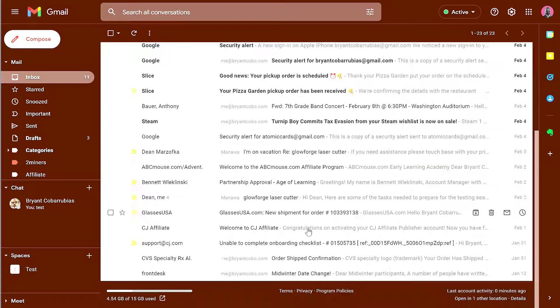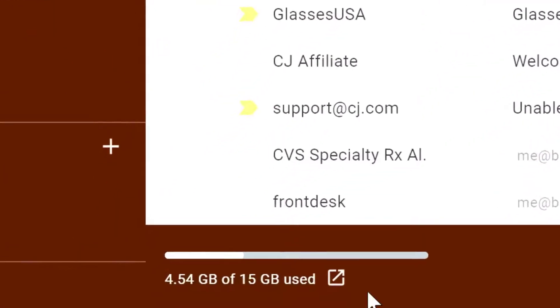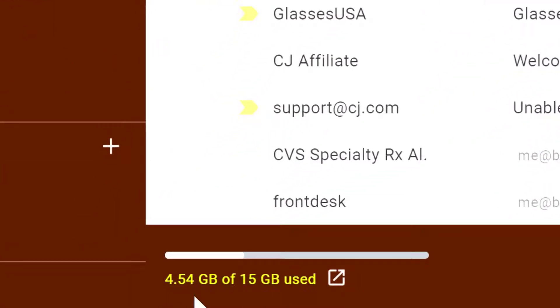If you go to your Google inbox and scroll all the way to the bottom, you'll see a little line that says number of gigabytes of 15 gigabytes used.